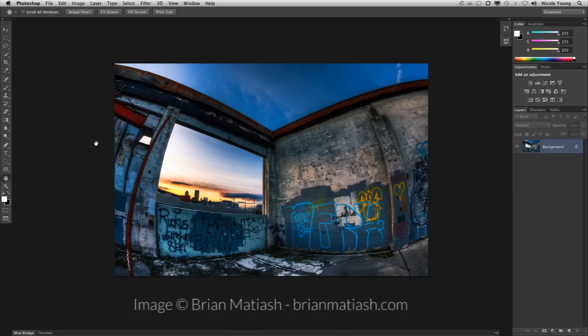This image is photographed by Brian Matias with a fisheye lens and you can see how it really distorts the lines of the building.